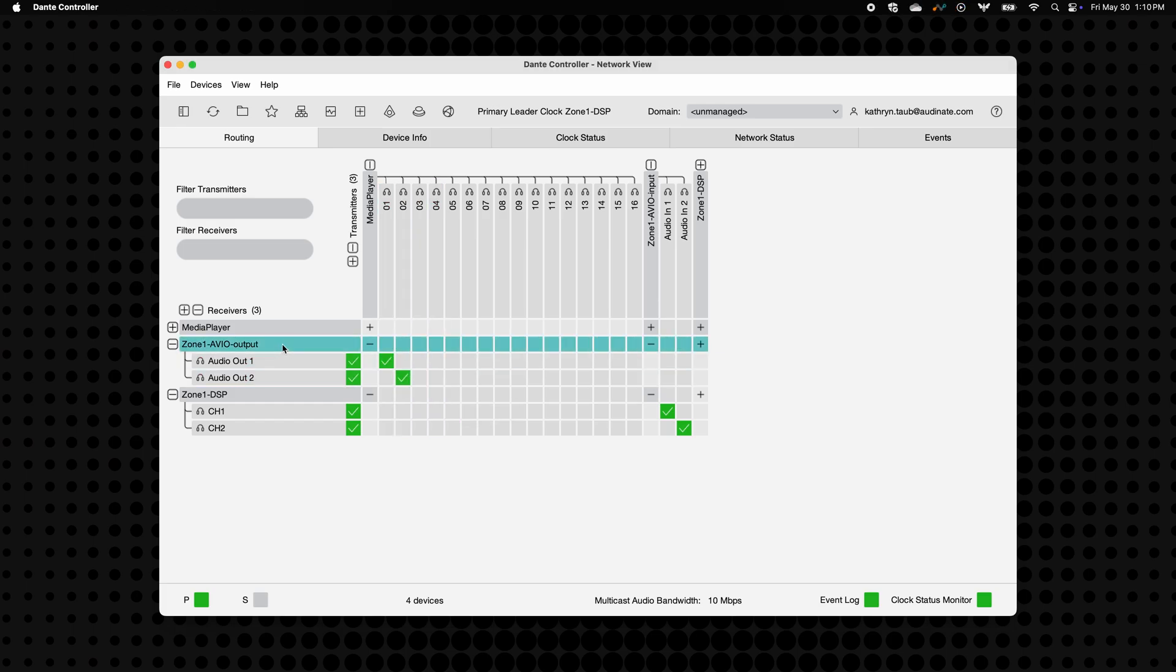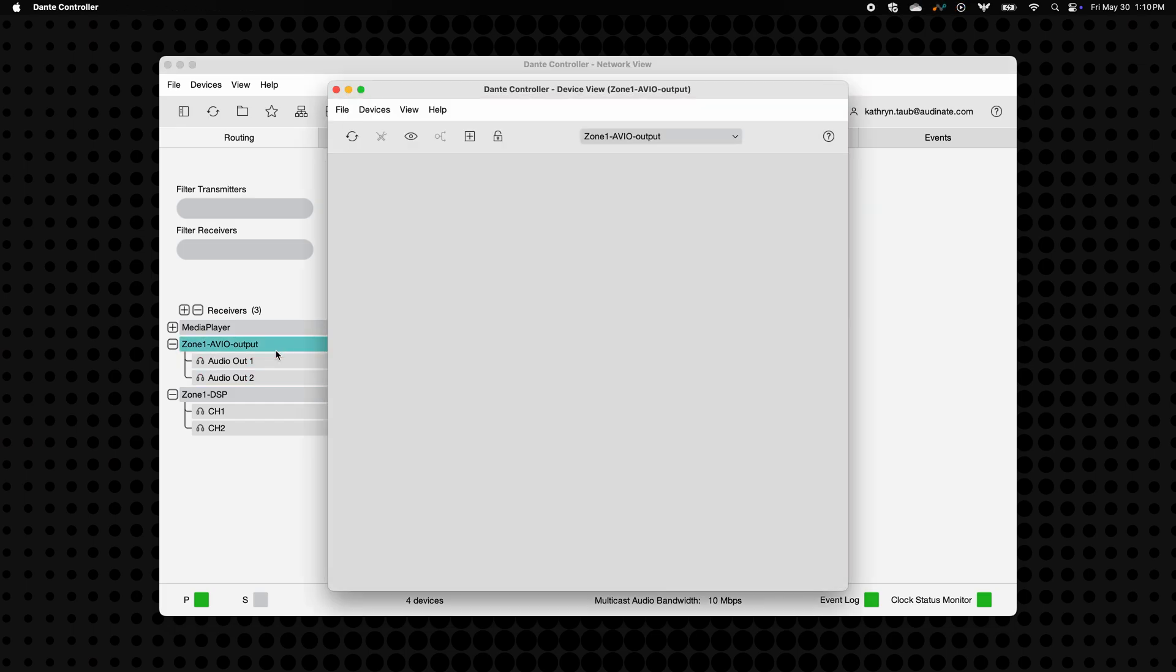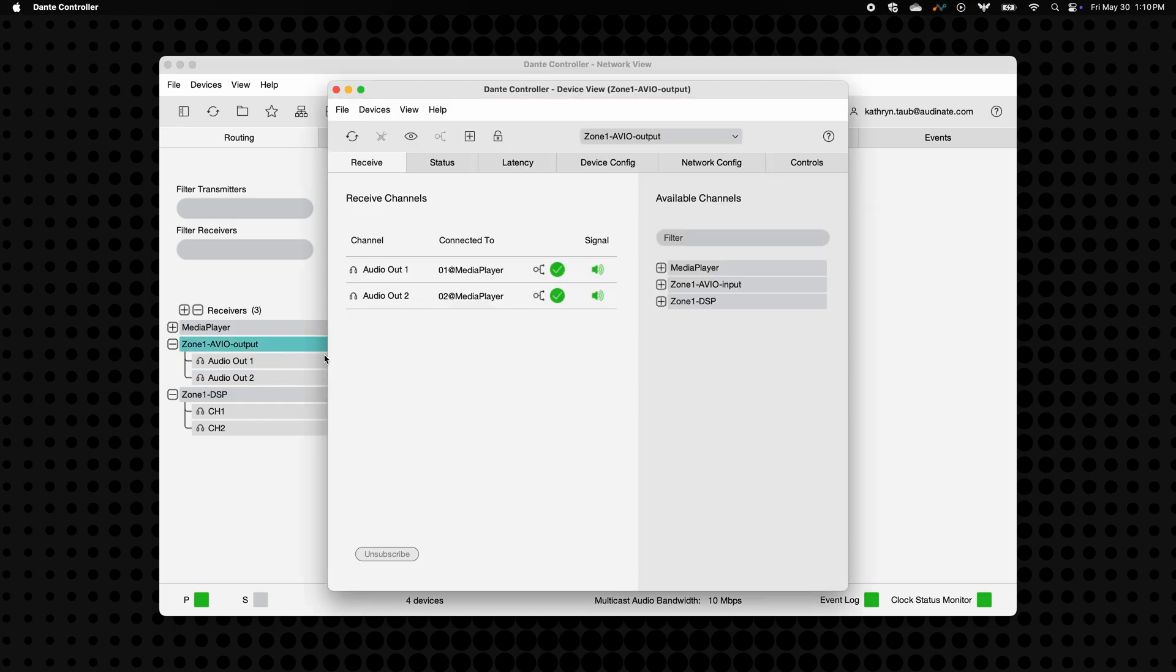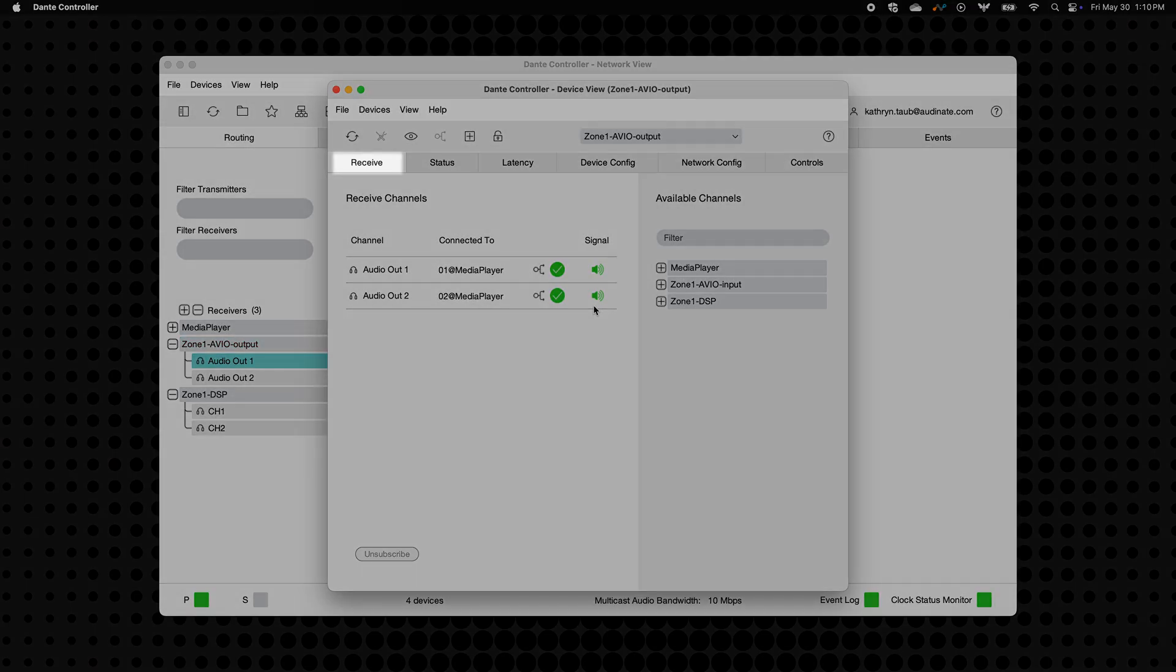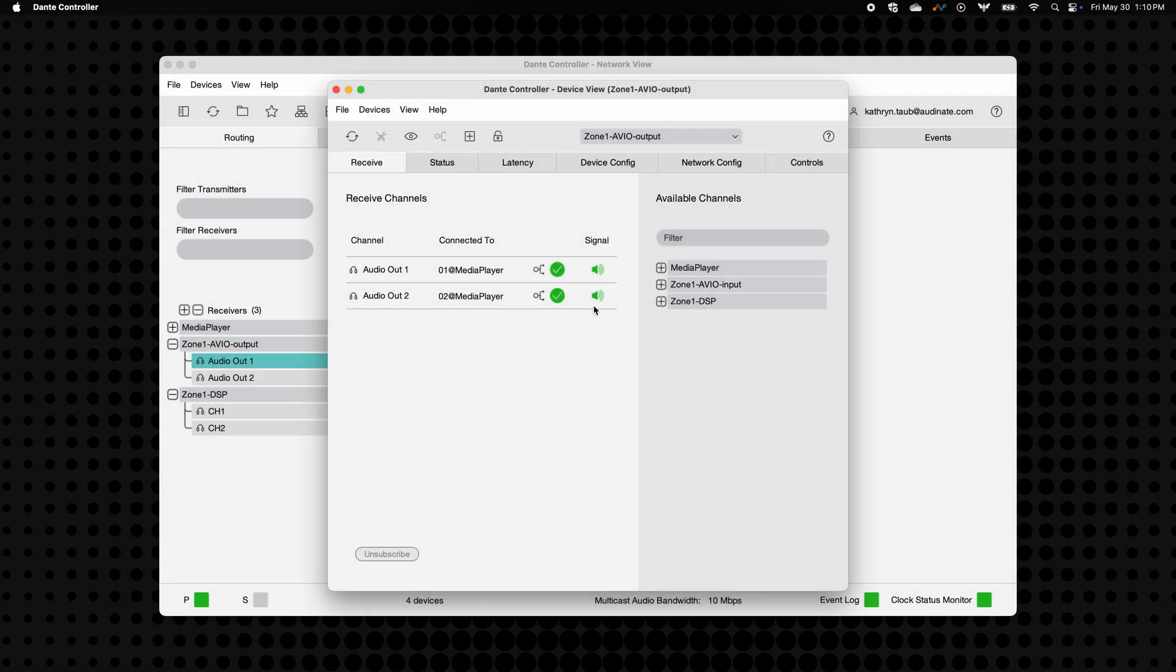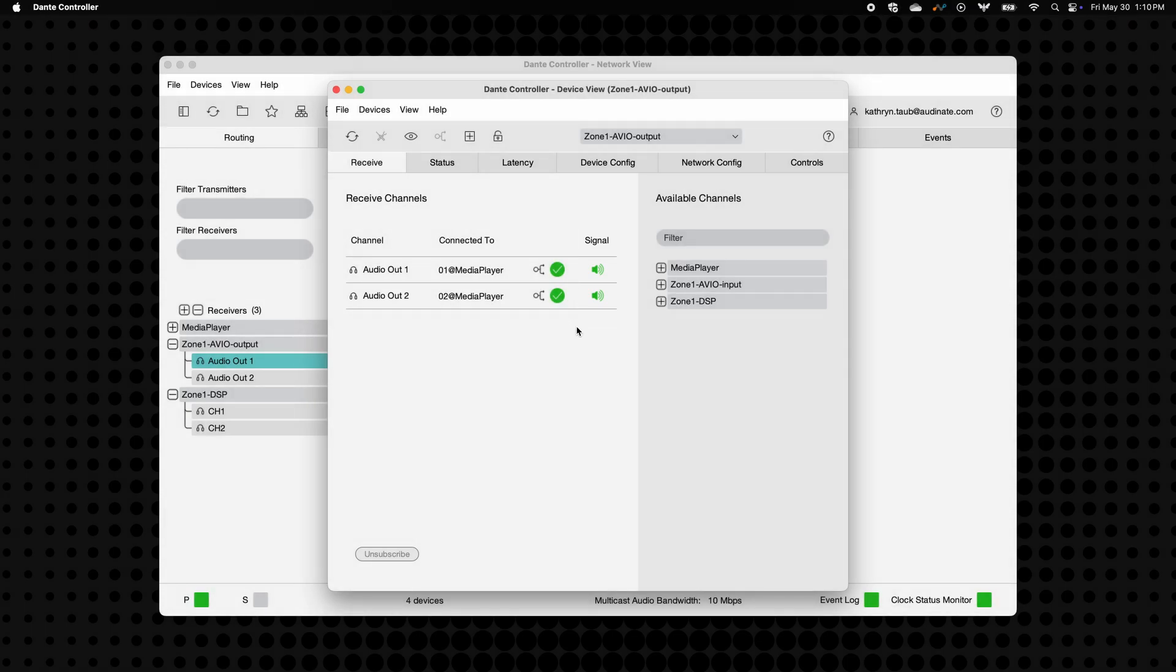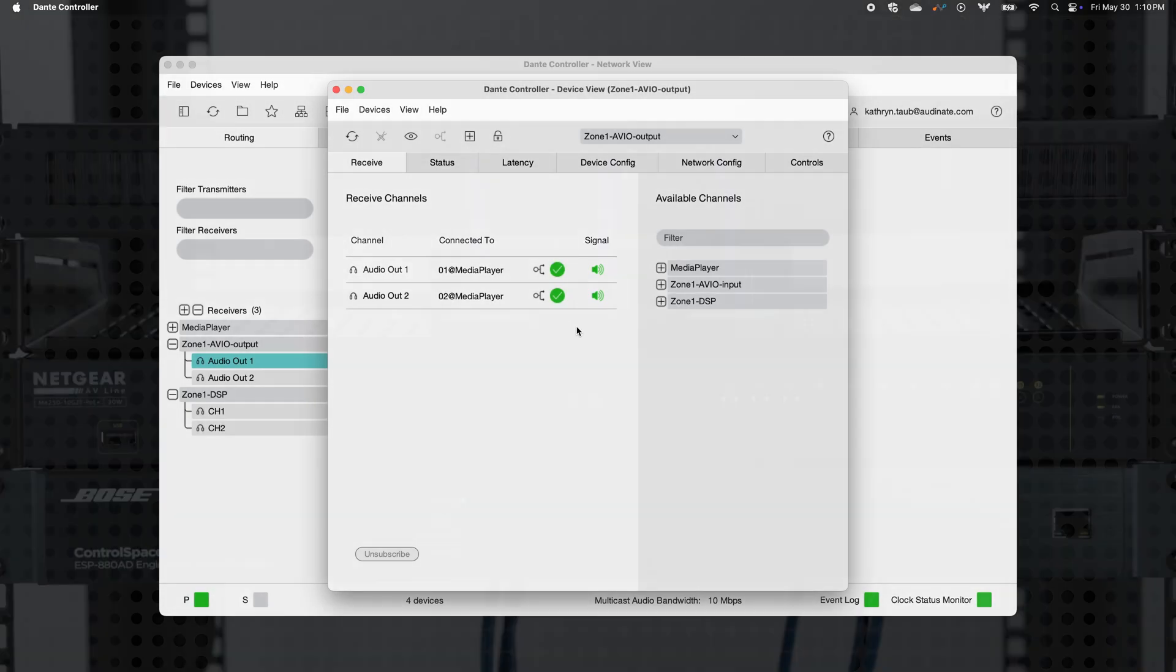Want to double check that audio is received? Open the device view window again, head to the receive tab, and take a look at the speaker icon in the signal column. If it's lit up green, the audio is coming through.